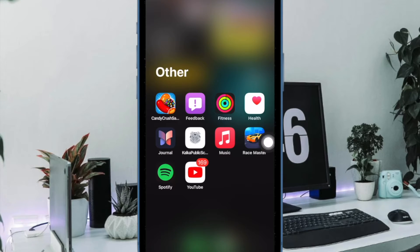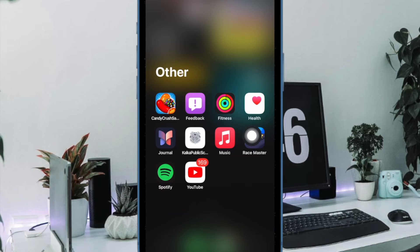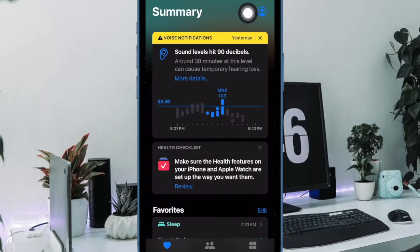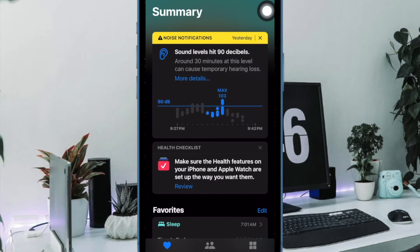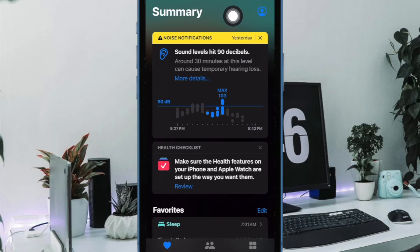First and foremost, you have to open the Apple Health app on your iPhone. Now tap on your profile at the top right corner of the user interface.